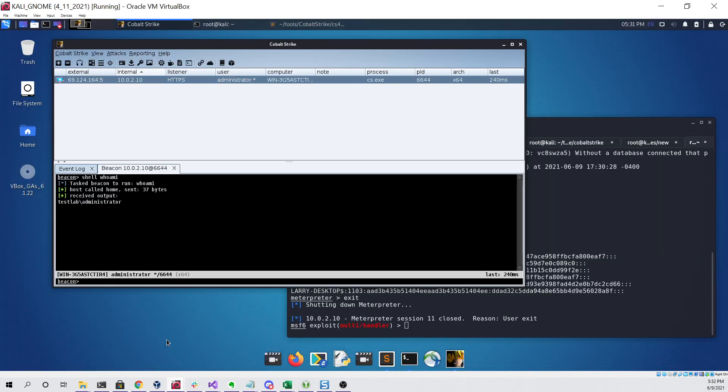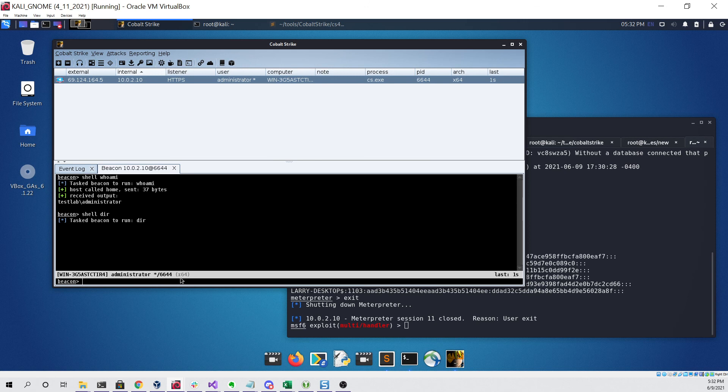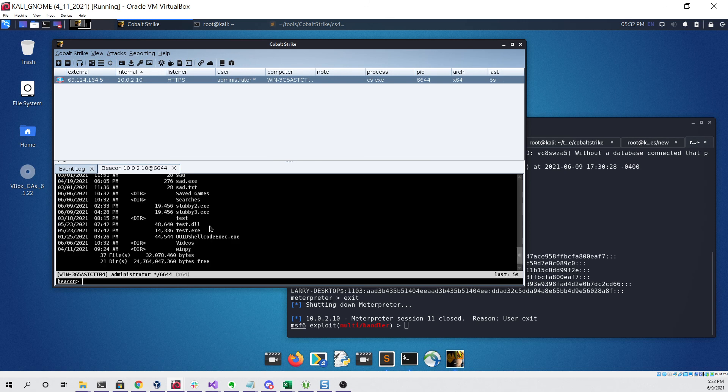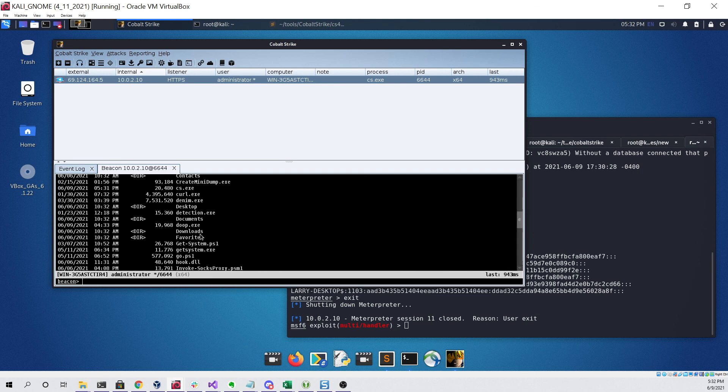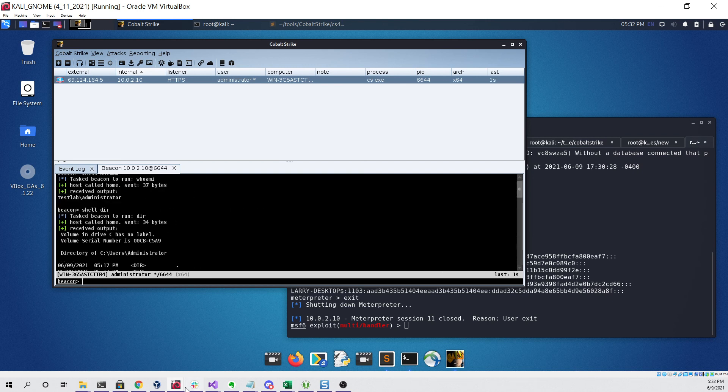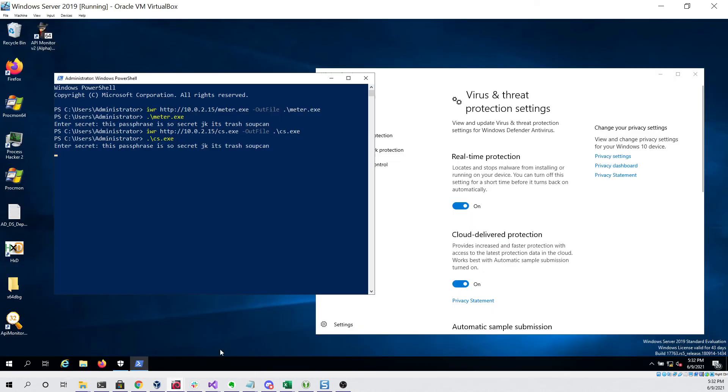So I hope you guys enjoyed this quick demo. It's really just a way to show what's still capable with syswhispers as of June 9th. I hope you enjoyed and stay around for some new videos coming soon.